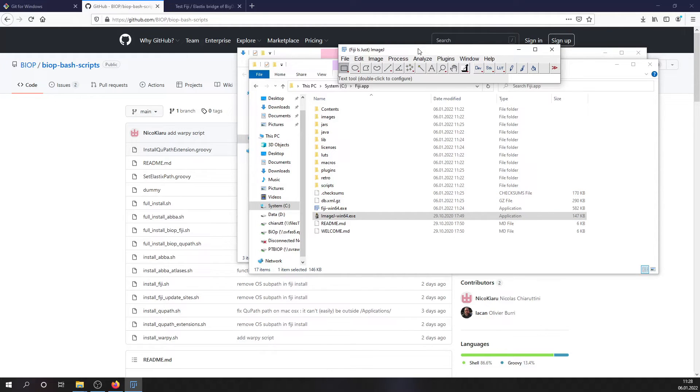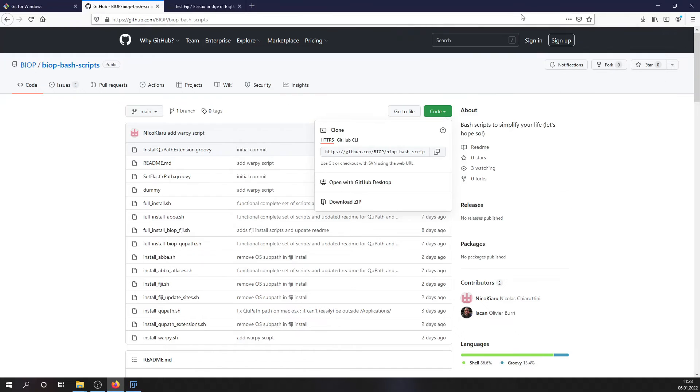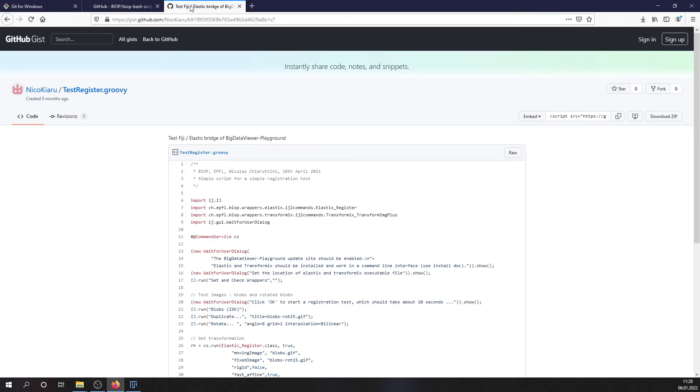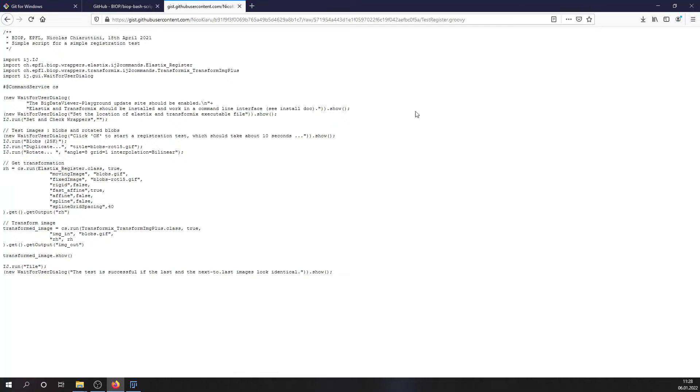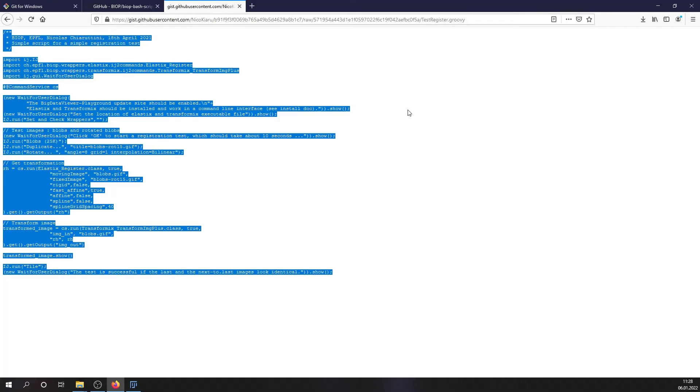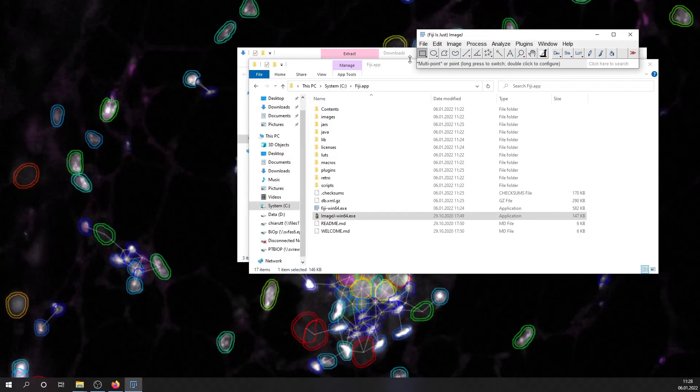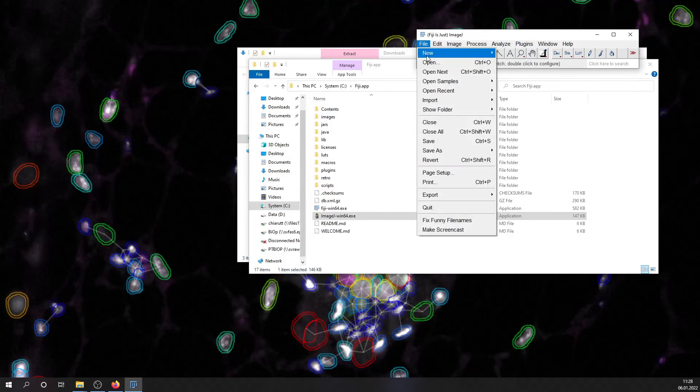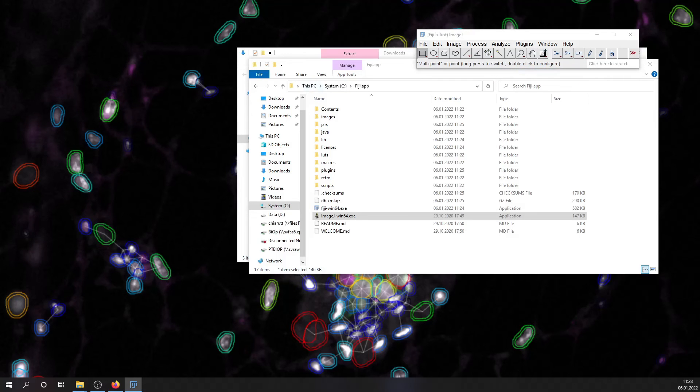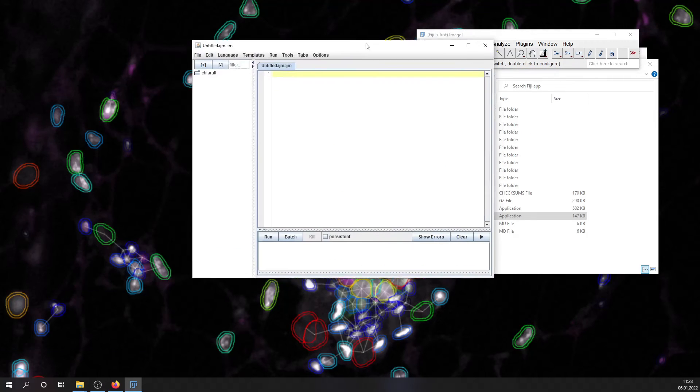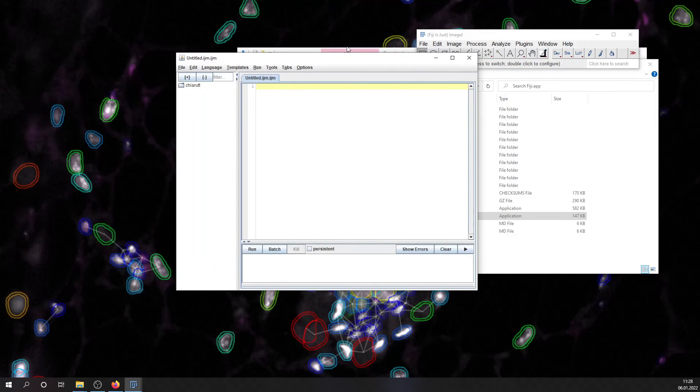And there we will download the script, which link is described in the description of the video. So you can hit RAW, select all, copy this script and paste it in a new text window within Fiji.